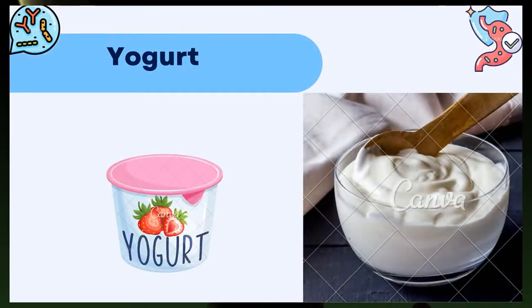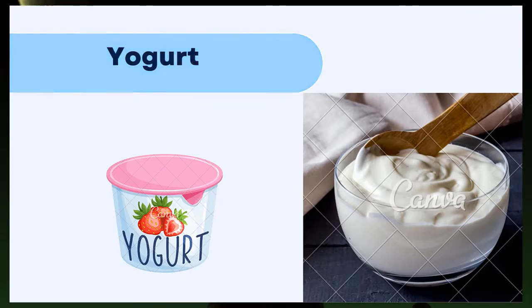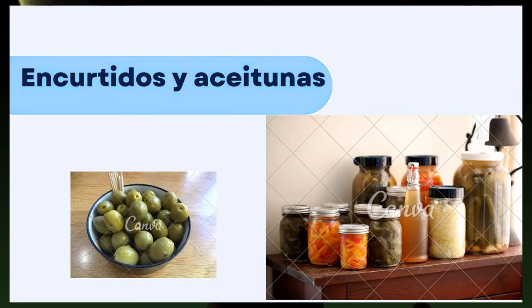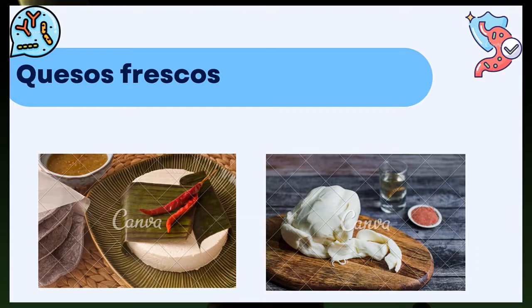Existe una gran variedad de alimentos fermentados considerados como probióticos, y es posible que consumas algunos de ellos sin saberlo. El yogurt es uno de los más consumidos; como dato interesante, la leche de oveja y la de cabra contienen más probióticos que la leche de vaca. Las aceitunas y encurtidos como pepinillos o chiles en vinagre contienen bacterias vivas tras el proceso de fermentación. En los quesos frescos, la presencia de probióticos está relacionada con el proceso de elaboración y el tipo de leche; si la leche no se pasteuriza y es de oveja o cabra, los quesos frescos contienen mayor cantidad y variedad de probióticos.